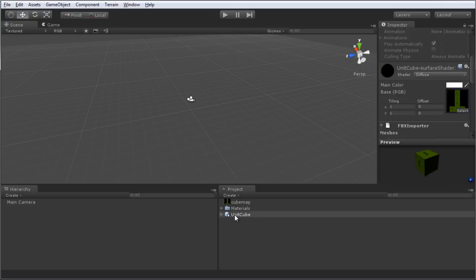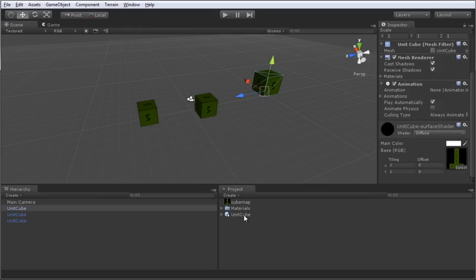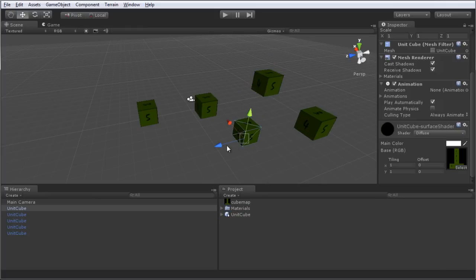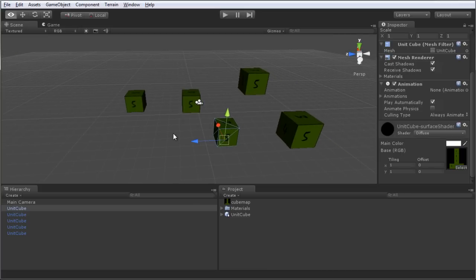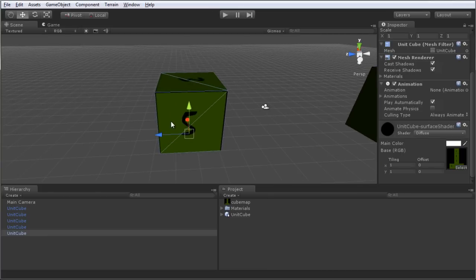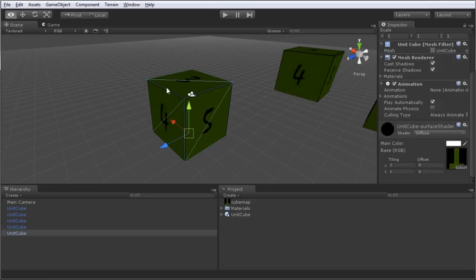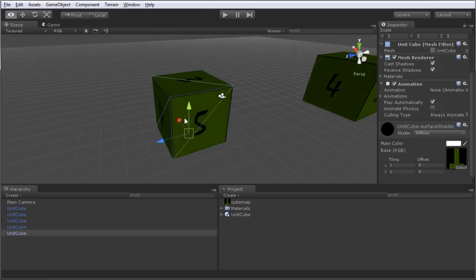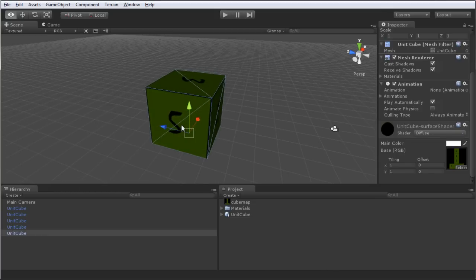I can add my mesh to the scene by dragging and dropping the cube mesh any number of times into the scene. Now, you may remember at the beginning of this tutorial, I mentioned that I had a specific reason for importing a cube mesh. And the reason is because this cube mesh is a unit cube, meaning that in Maya, I sized this cube specifically so that it was one unit in width, height and depth.